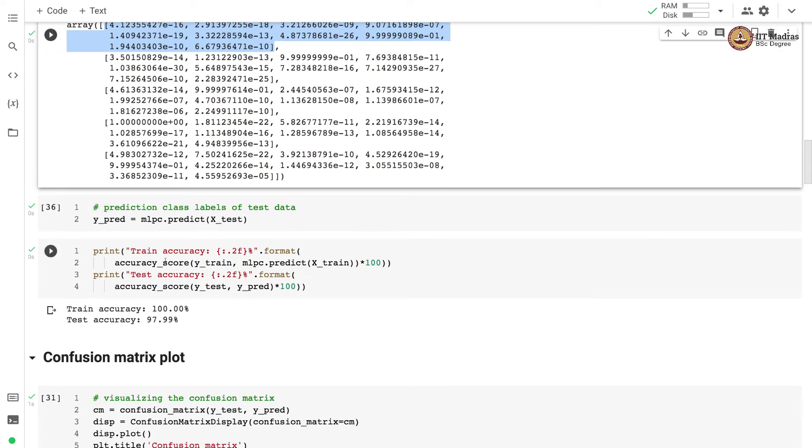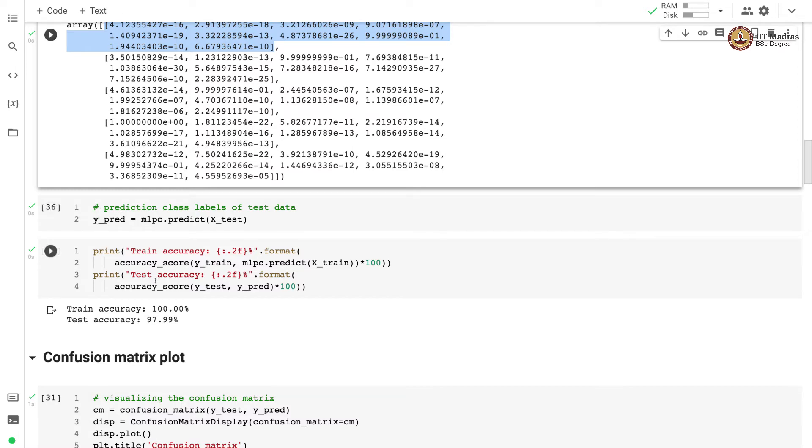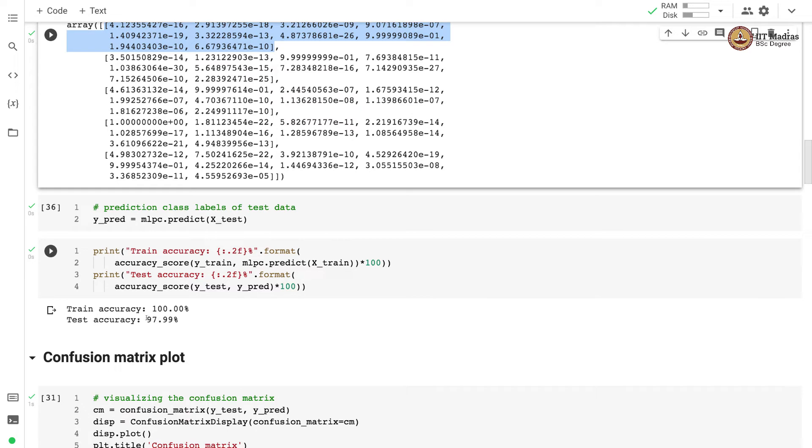We can use predict method to get class labels of test set. Now we have predictions for test set in y_pred variable. We use these predictions for calculating test accuracy. We also obtain train accuracy and compare them. We obtain almost 100% training accuracy and the test accuracy is close to 98%.